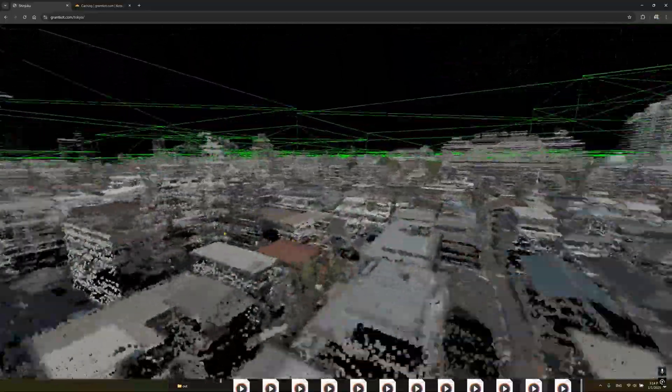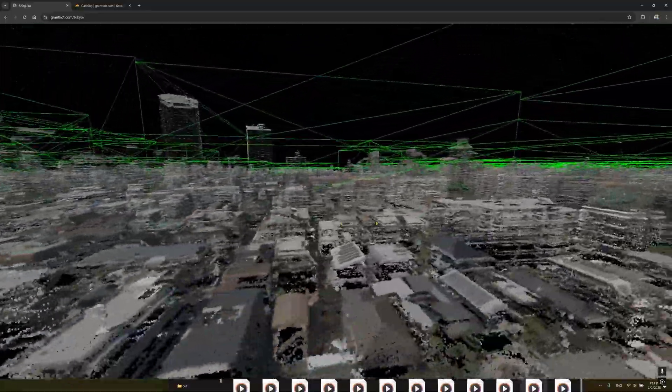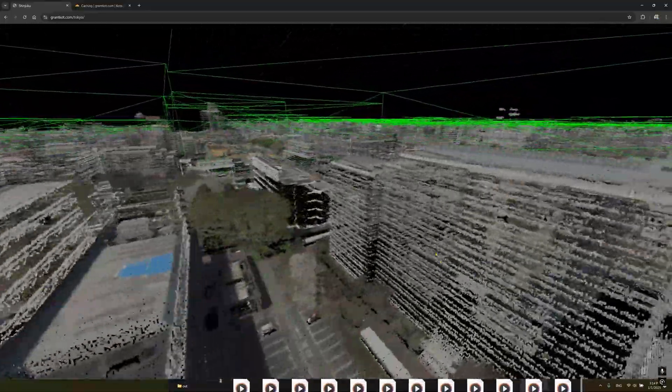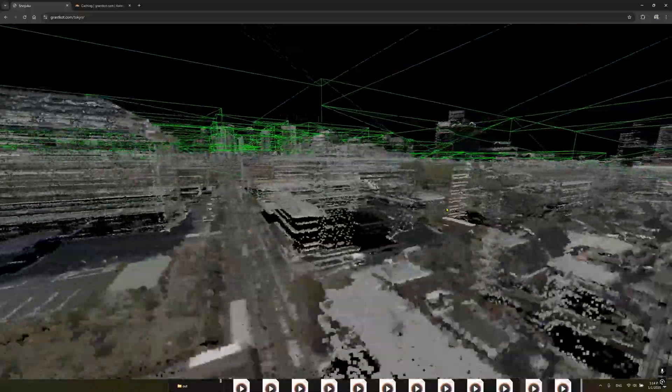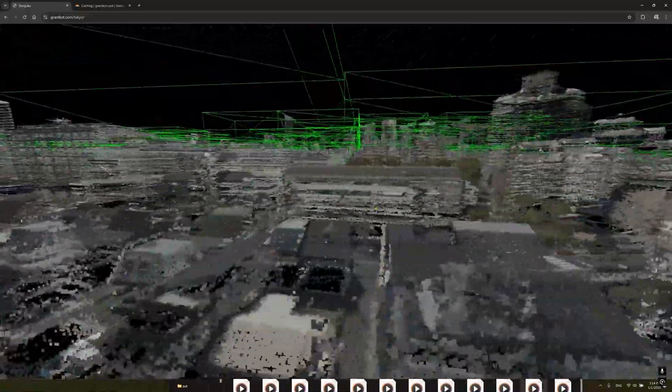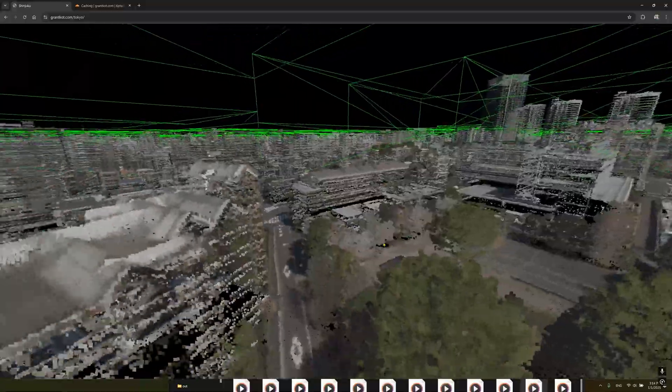I also have some plans to maybe voxelize it and make it a persisted multiplayer editable thing, kind of like with the other voxel stuff.